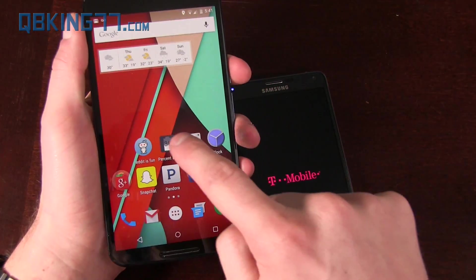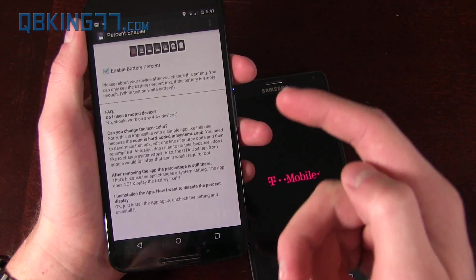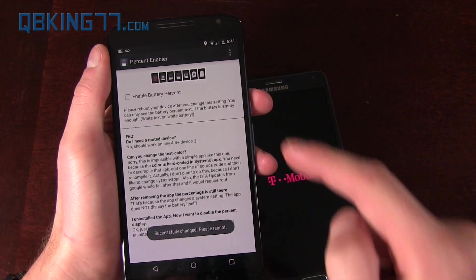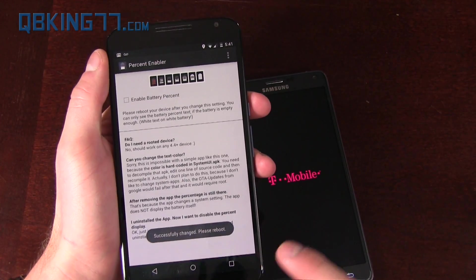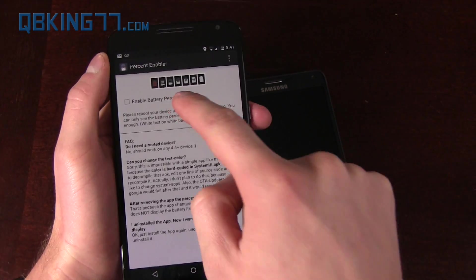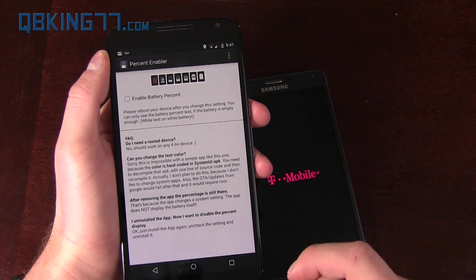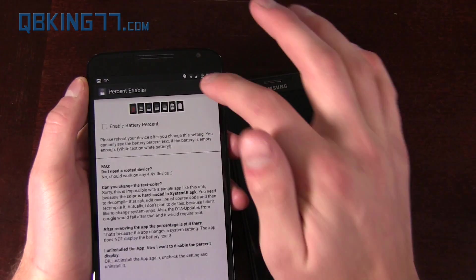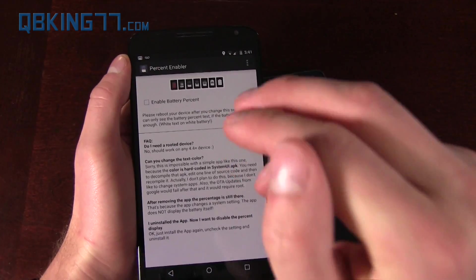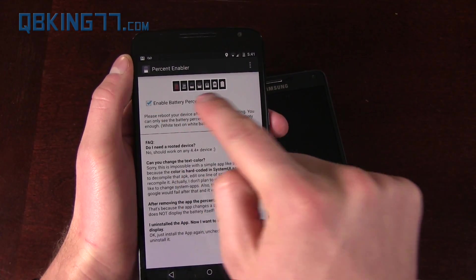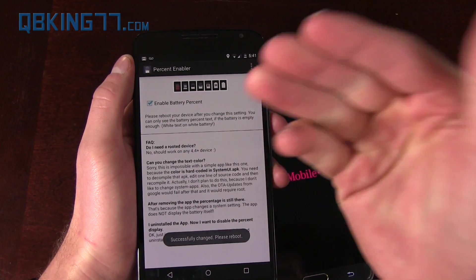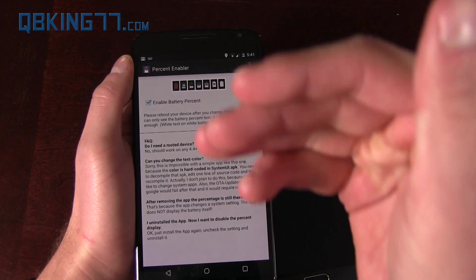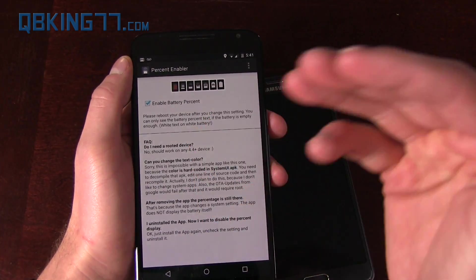I do want to make a note that if you want to get rid of it, you just uncheck it and reboot. You need to make sure you uncheck it and reboot because if you just uninstall the app, it's still going to stay there. So make sure you have the app and turn it on or turn it off.